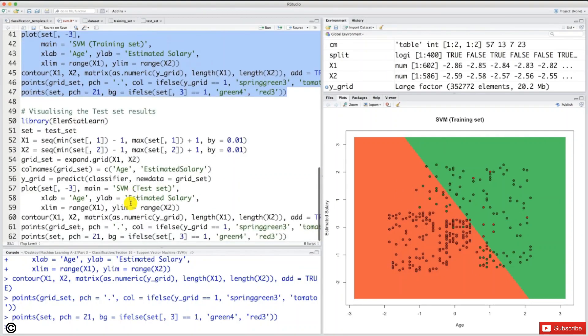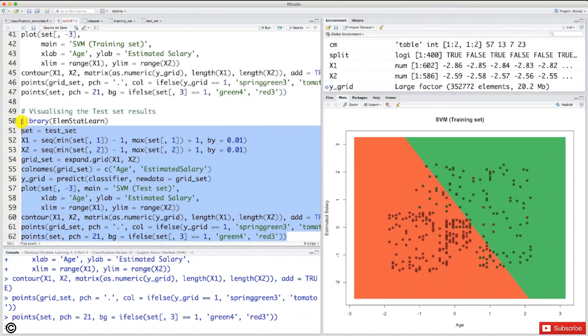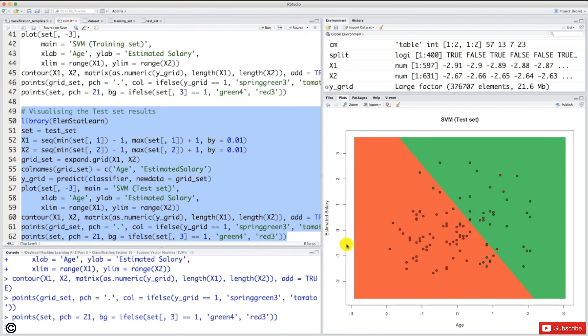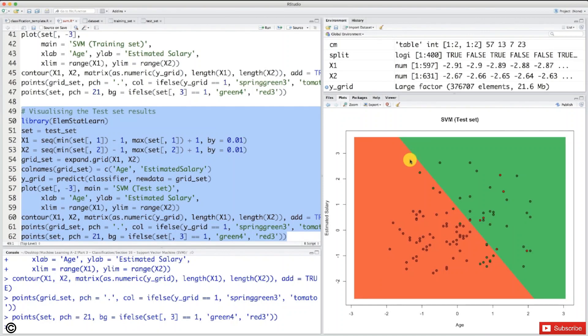And if we look at the test set results, it's going to be the same. Let's have a look. And here's the test set. Okay, so yeah, same thing. Here we have some users of higher age and lower estimated salary who bought the SUV, but fell into the red region again because our classifier is a straight line. And that's the best you could do to classify those two points and place them into their corresponding category. So a few incorrect predictions here, a few incorrect predictions here.